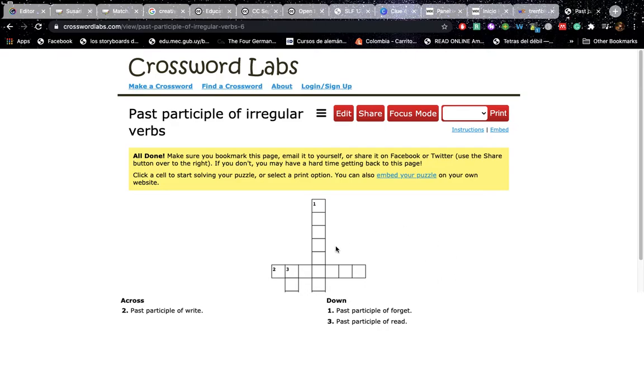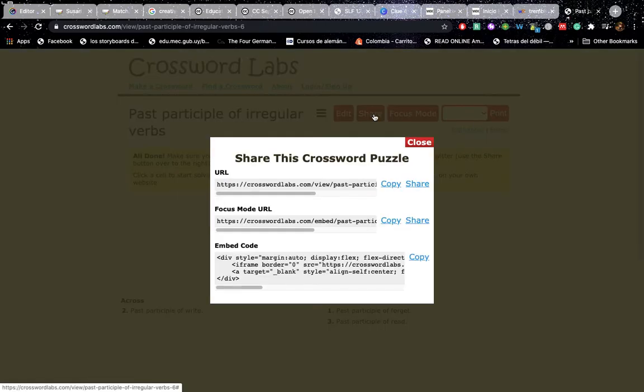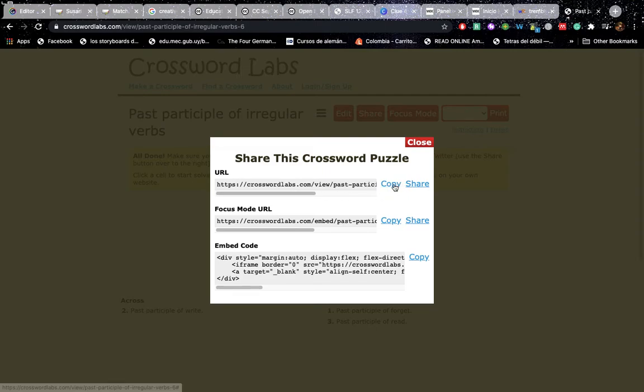If you want to share this with me, you click share and then you copy the URL and then you paste it in the document.